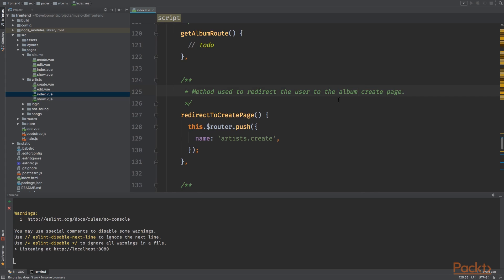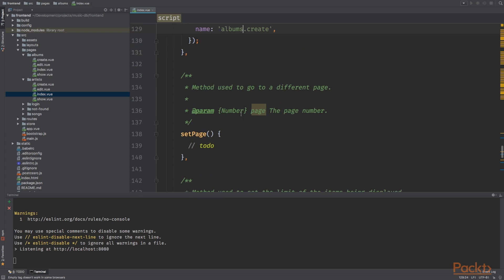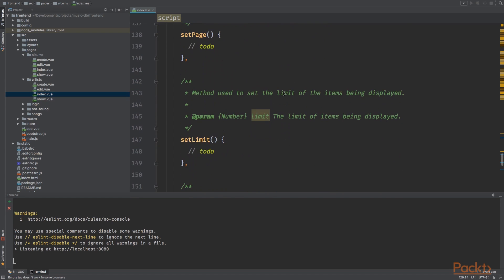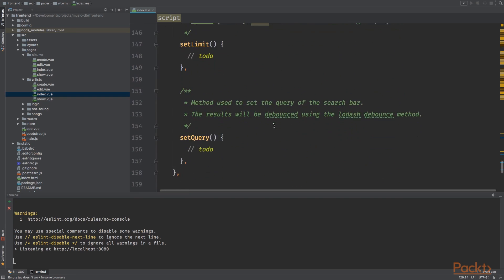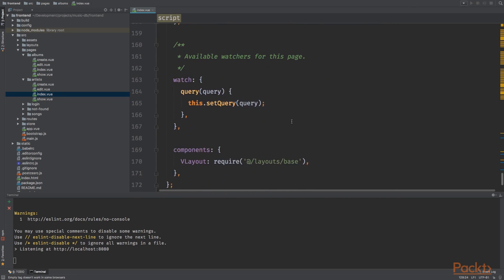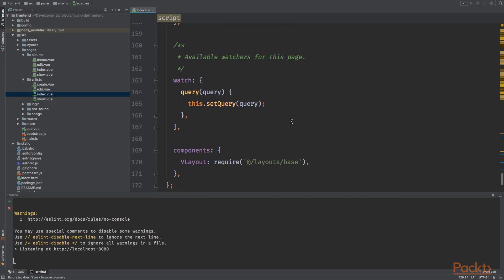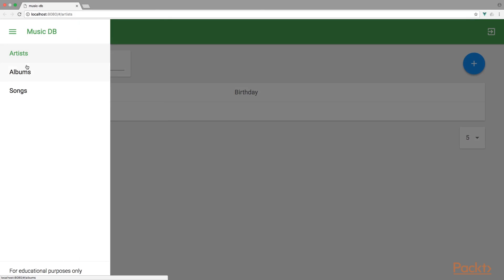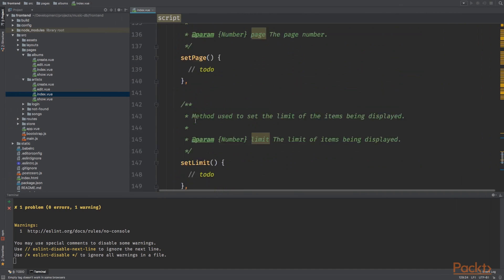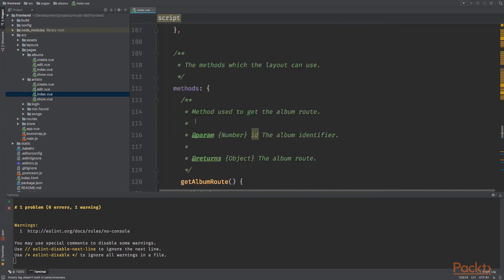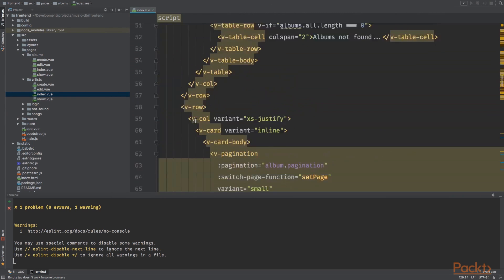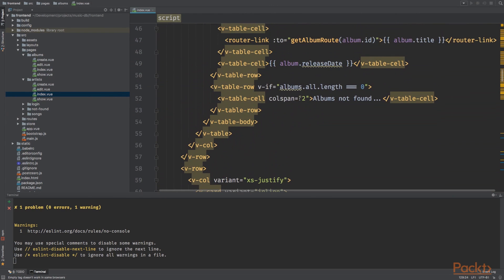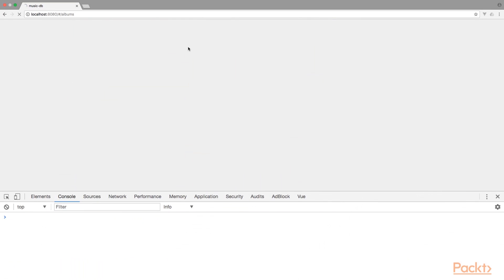Redirect to create page to the album create page. I'm going to use albums create instead of artist create. Method used to go different page, that's correct. Set limit also correct and set query, I need to change this. Save it and let's go to the browser.